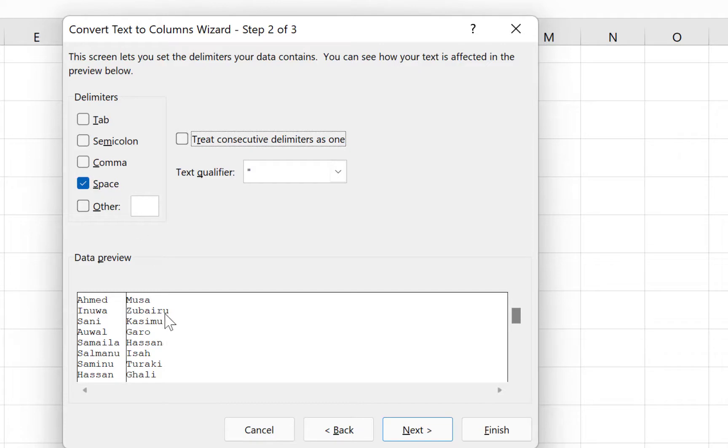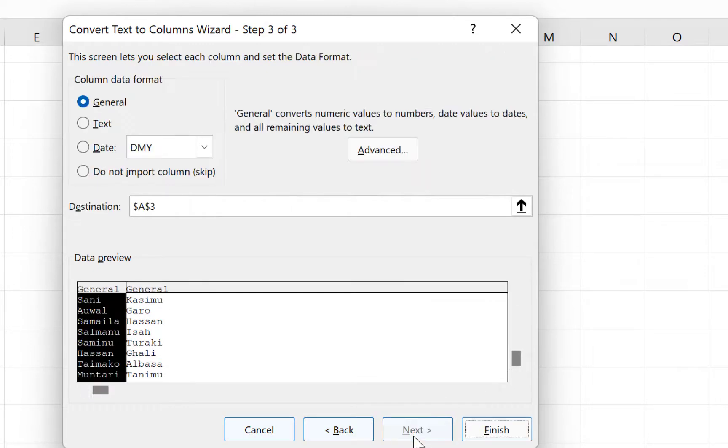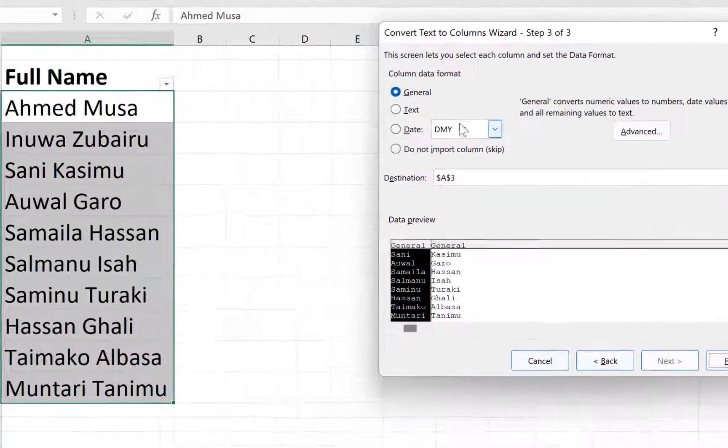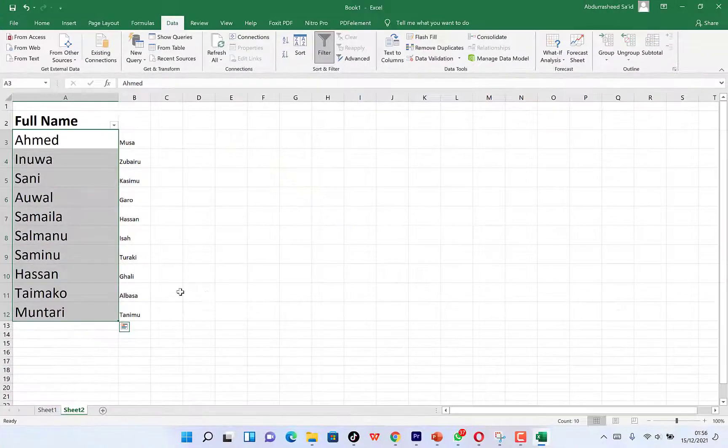You can see the highlight. This looks correct, and then you can check all the way to the last name. Then you can click on Next, and you can say Finish.